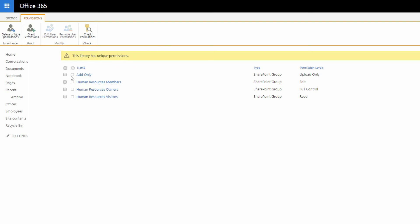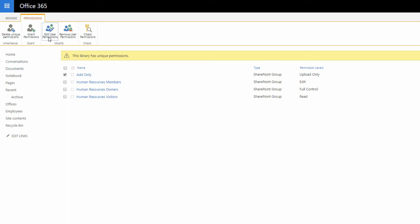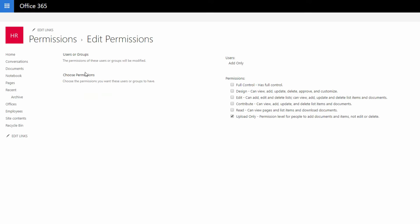So I'll click here on the checkbox for Add Only and click on Edit the User Permissions. And when I choose Edit User Permissions, you'll notice that I have the ability to switch away from Upload Only and over to Read Access for these people. I'll click OK,